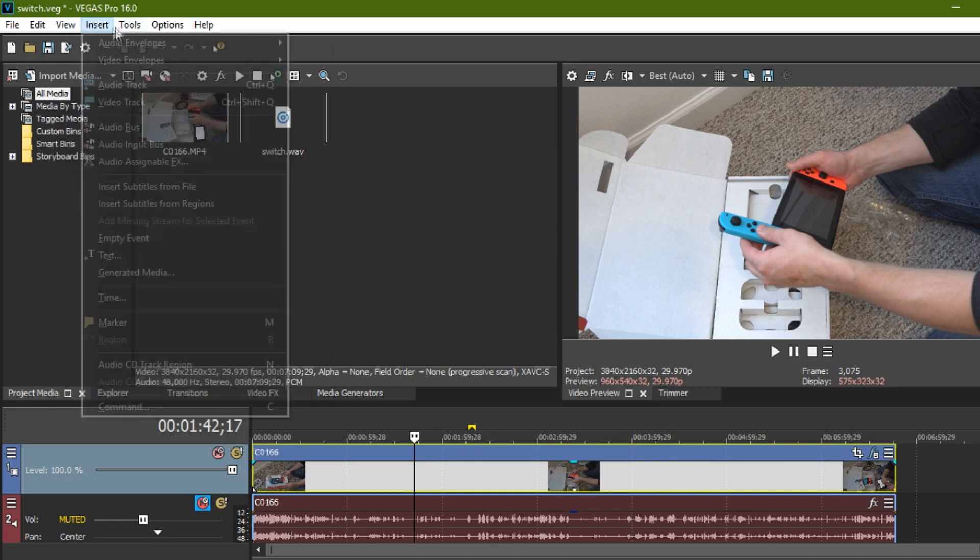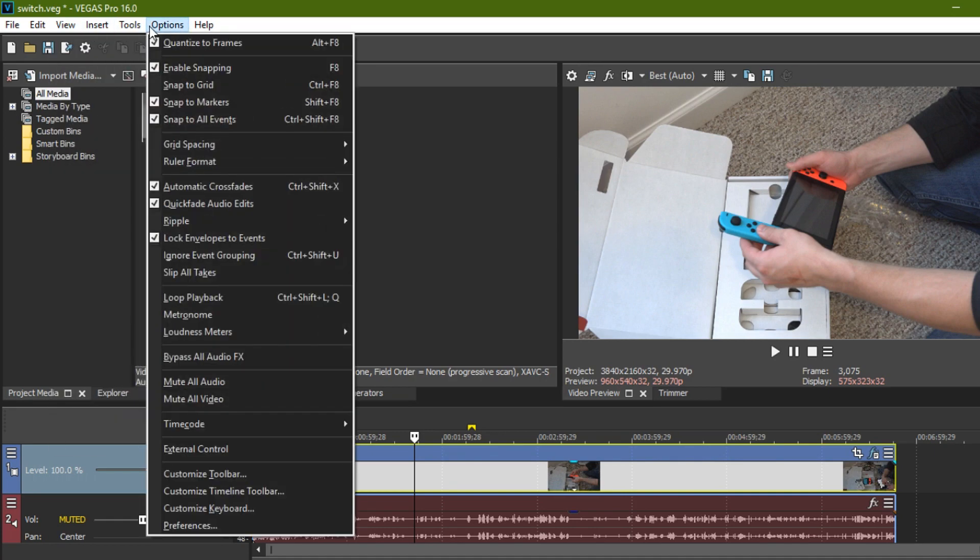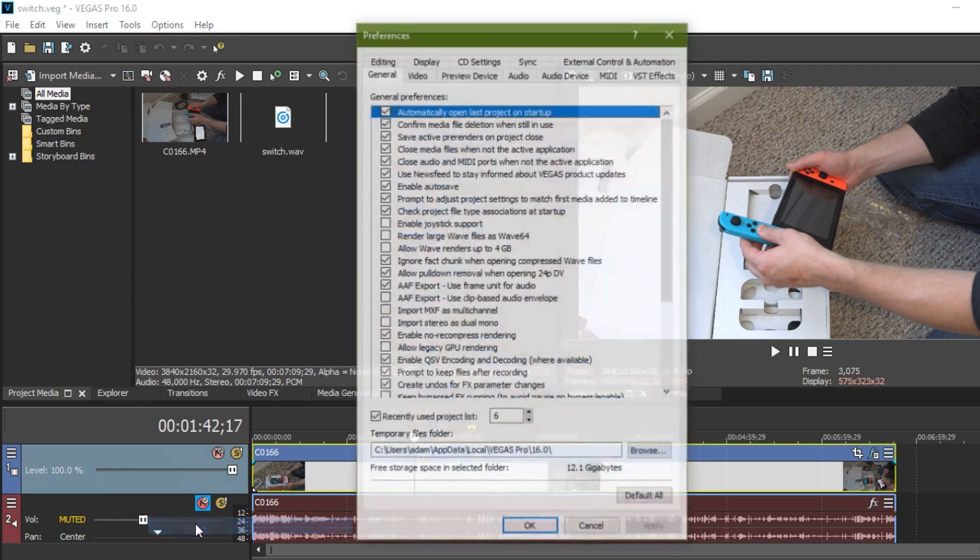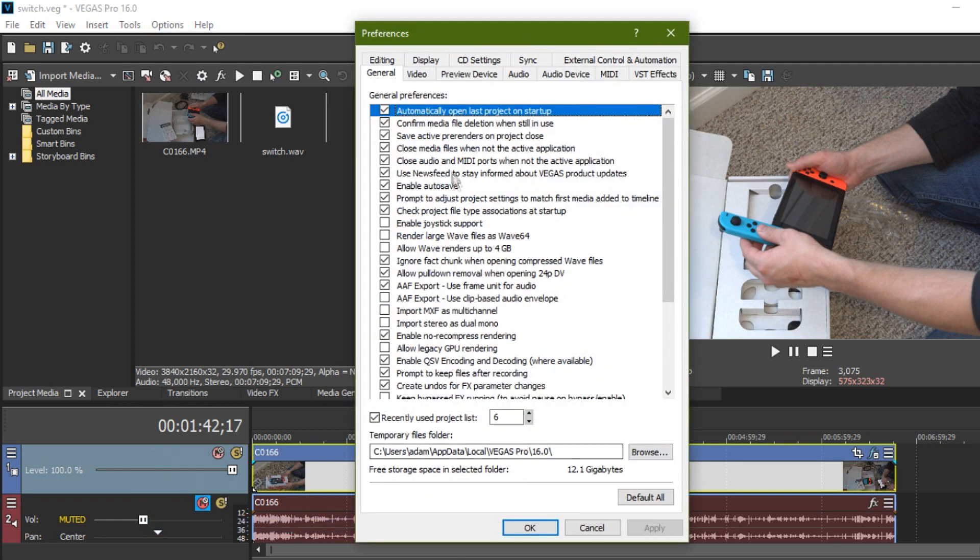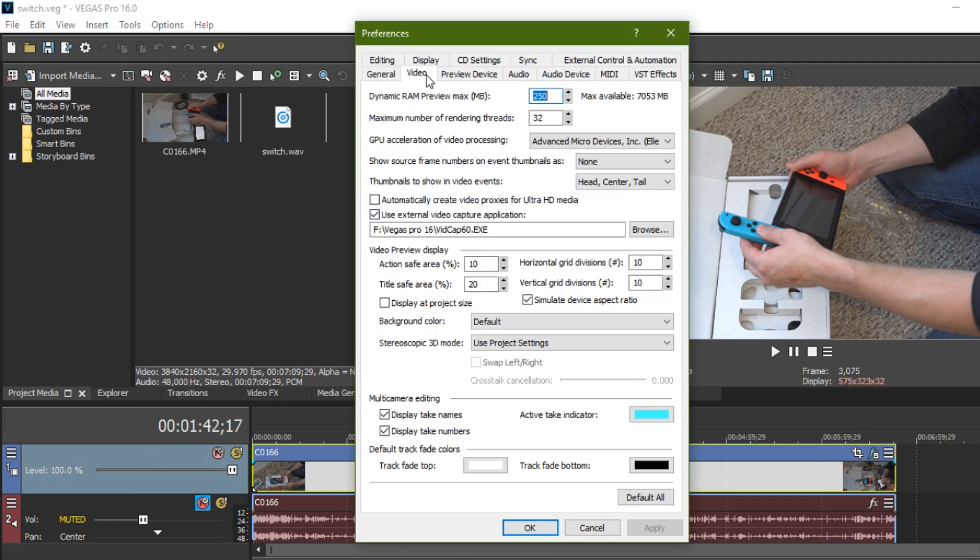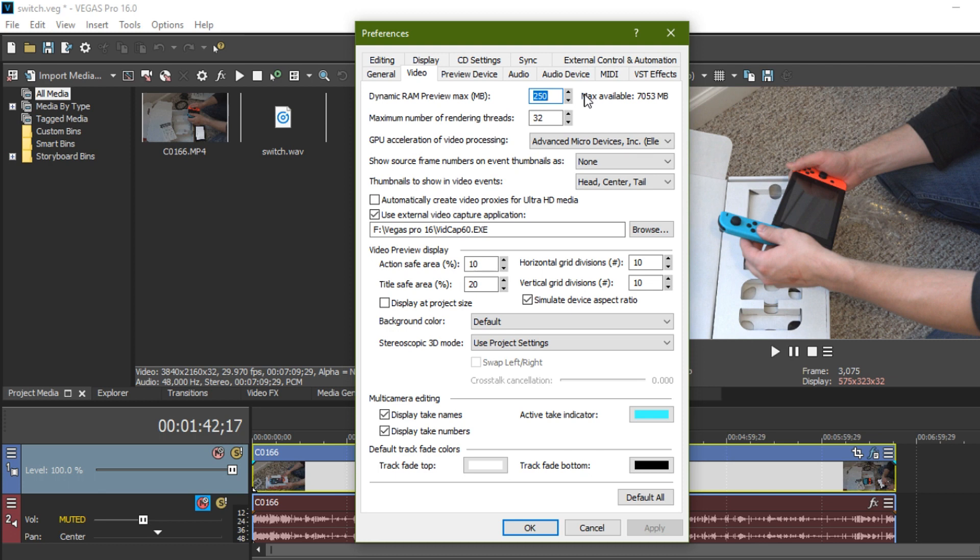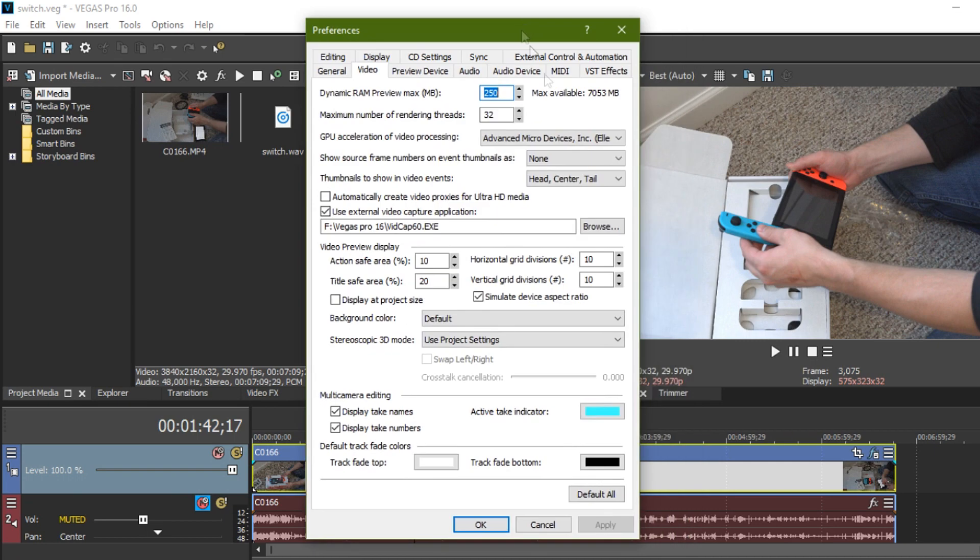Go to options, preferences, video, and then there's something called the dynamic ram preview max. It's set to 200 out of the box. You can up this a little bit and that will give your computer a little more room to show you the video preview to try and buffer it and to show it to you as you're doing it.